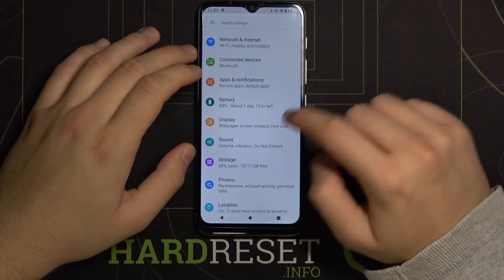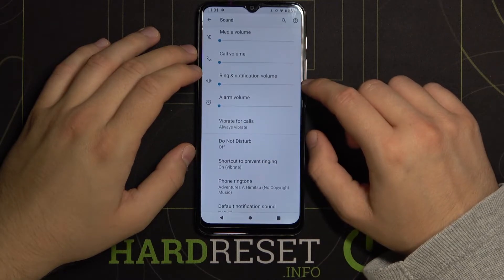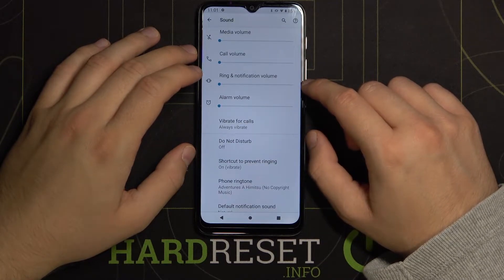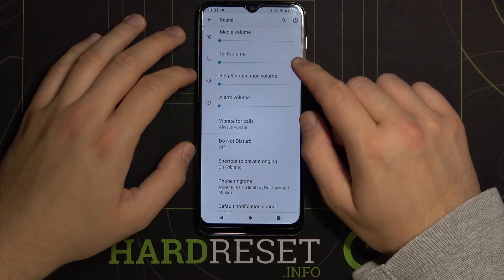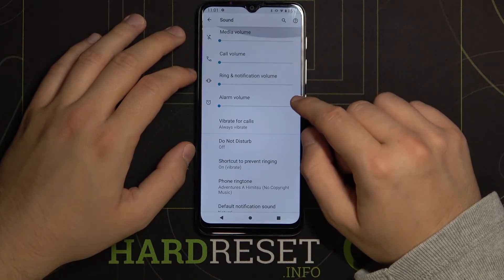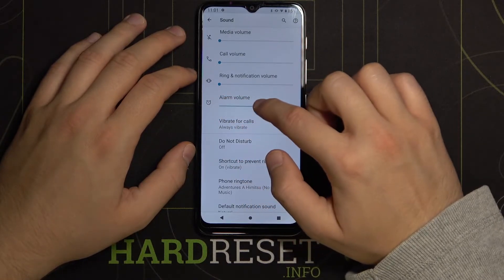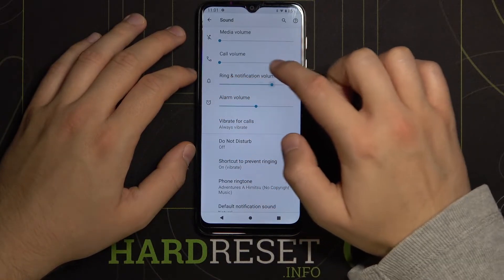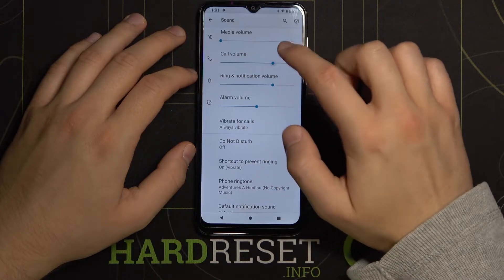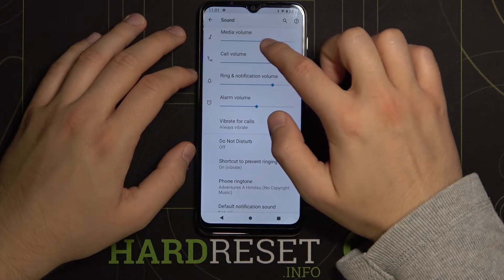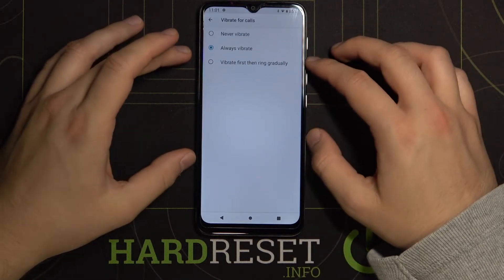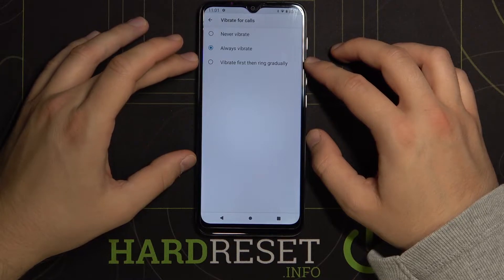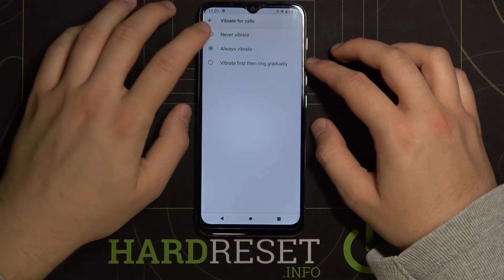Next, tap on Sound. Here you can adjust the volume level for media, calls, ringtone, and alarm. You can also enable or disable vibration for calls.